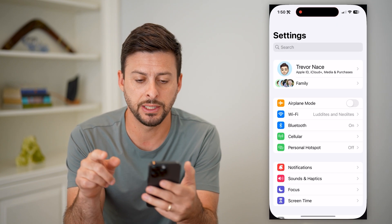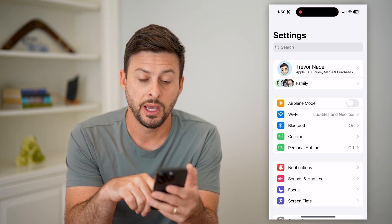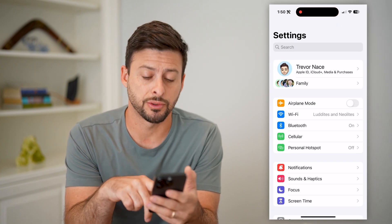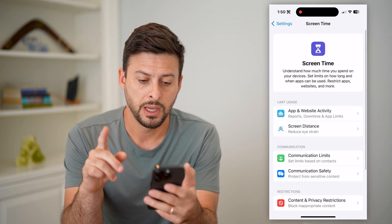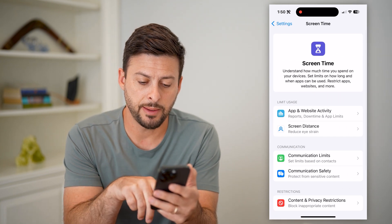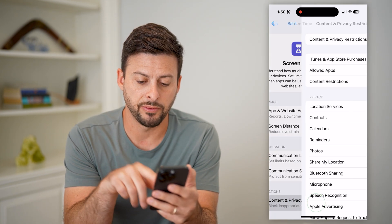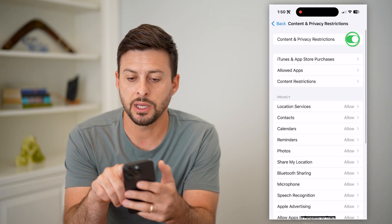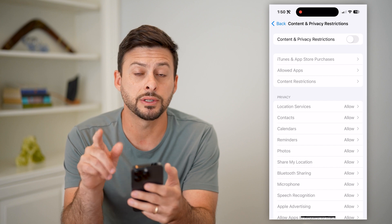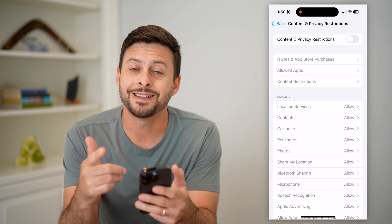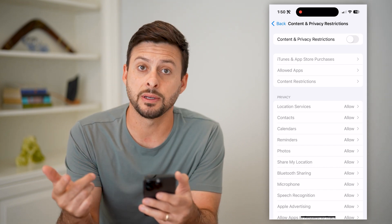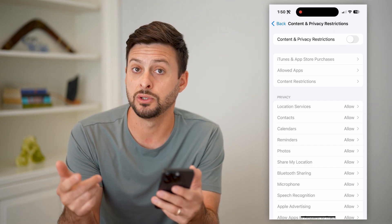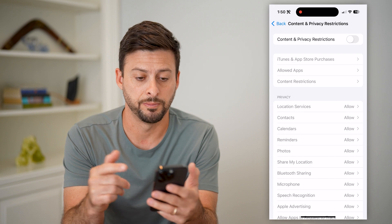Let's hop into your settings and we're going to tap on Screen Time towards the bottom. On here, let's tap on Content and Privacy Restrictions, and we're going to toggle this off. Sometimes this limits some apps' ability to use your microphone.